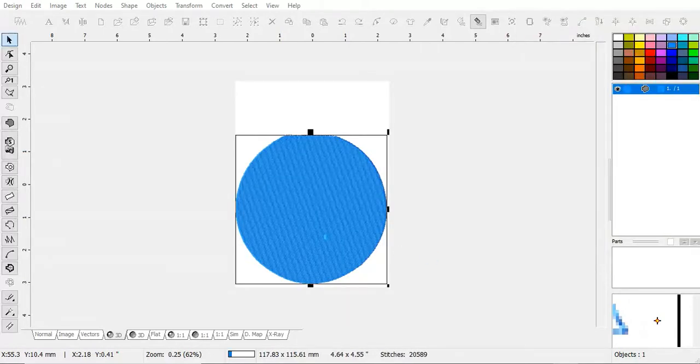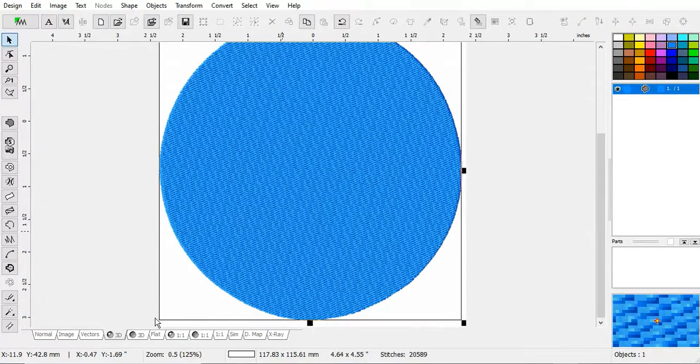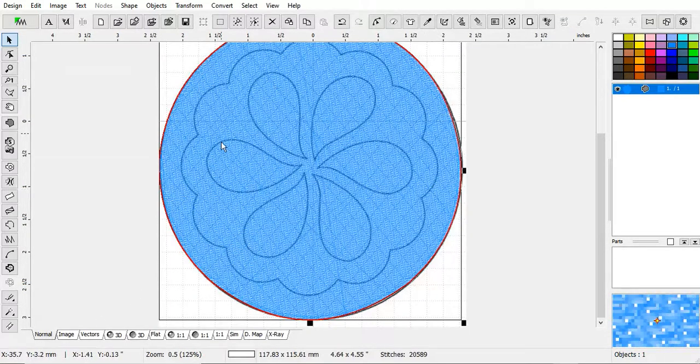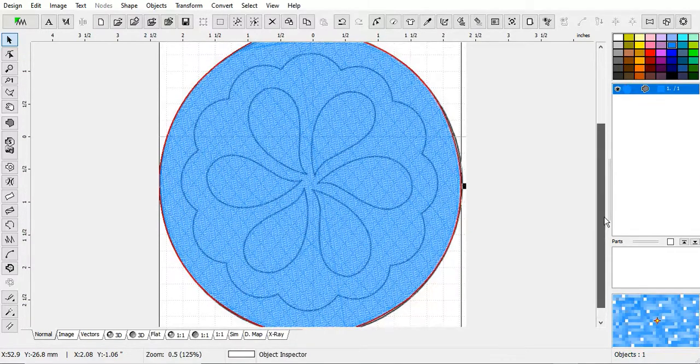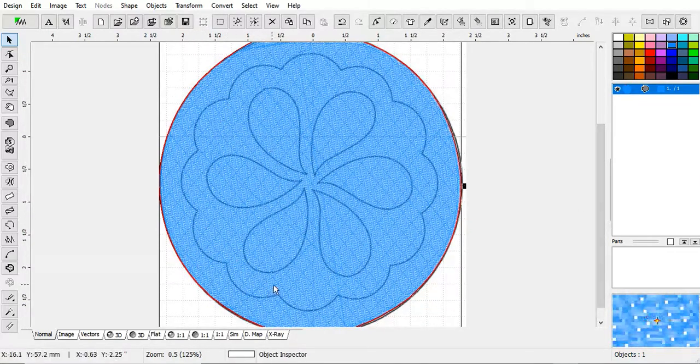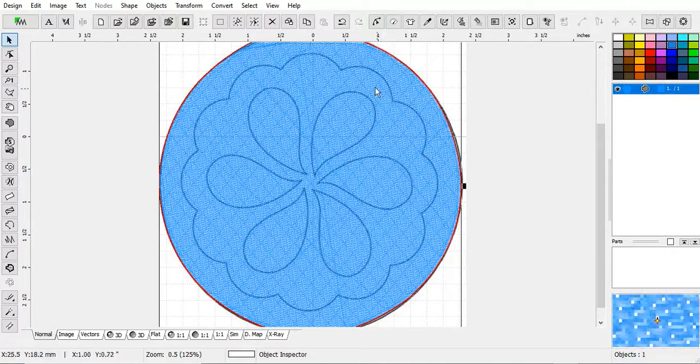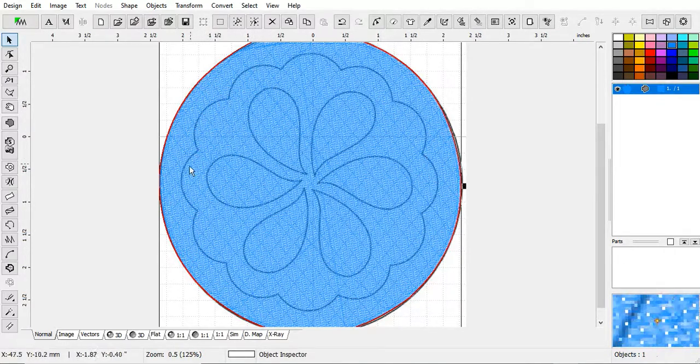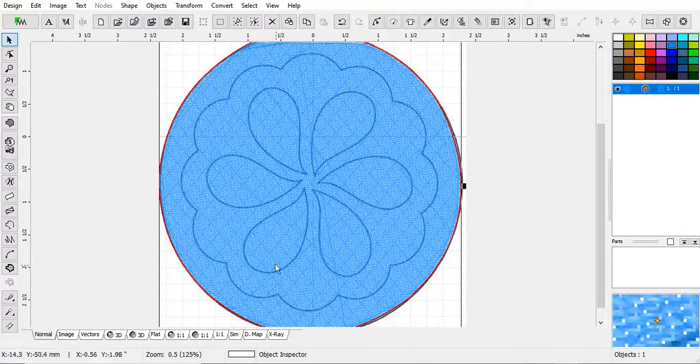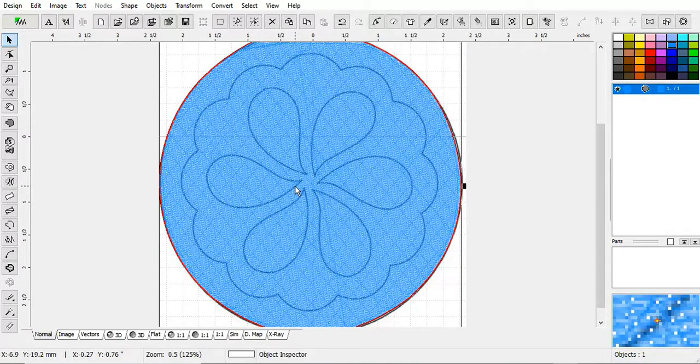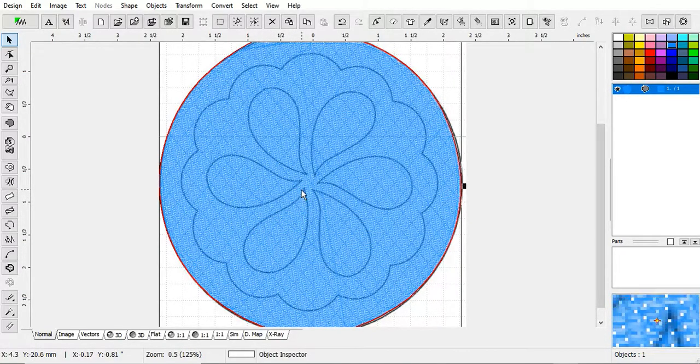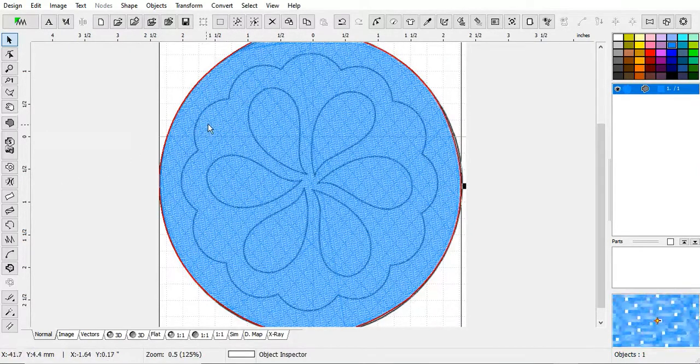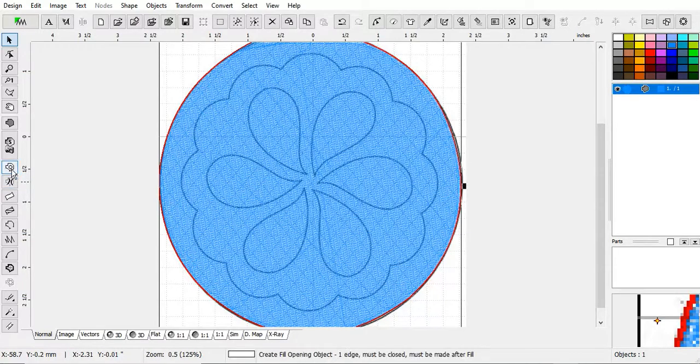All right. We are in 3D mode. Let's go back to normal mode. We can see our design in there. Now, there is not one bit of need for us to leave all that thread in there because we're going to put some more thread on top of it. So let's take out some of this.